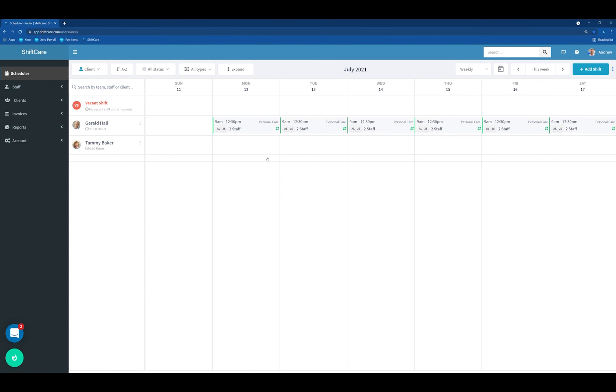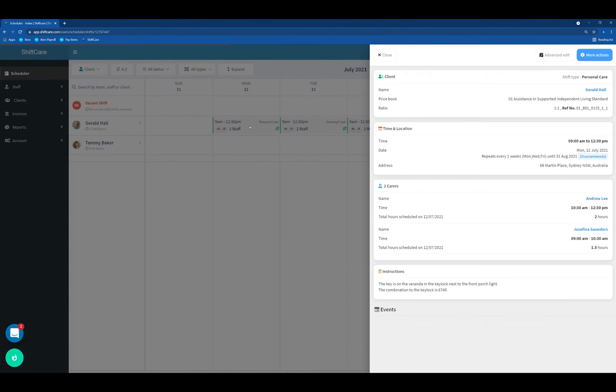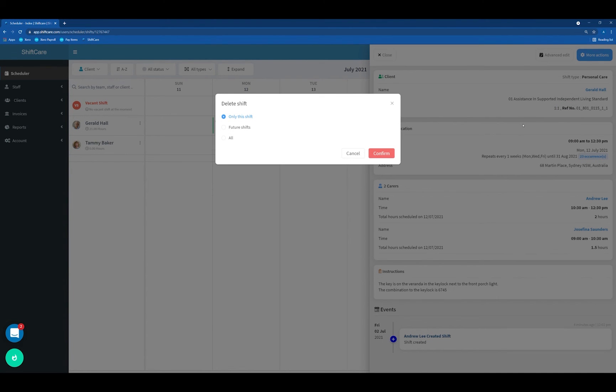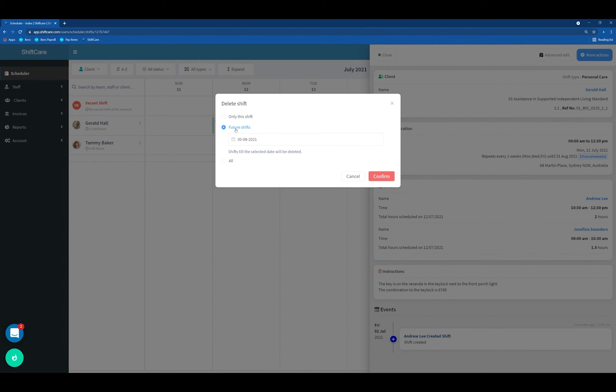As a last step, we need to go into the old recurrence and delete that one now. We click on the old recurrence, go up to the top right and click on Delete. This will ask us whether we want to delete the shift only that we've got open at the moment, all future shifts, or all shifts.